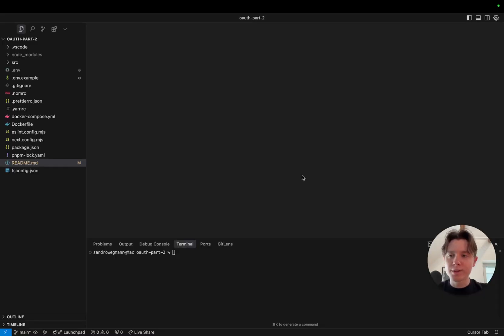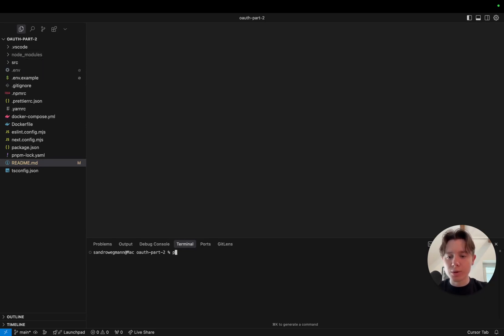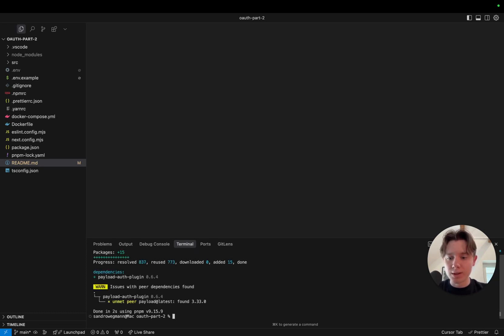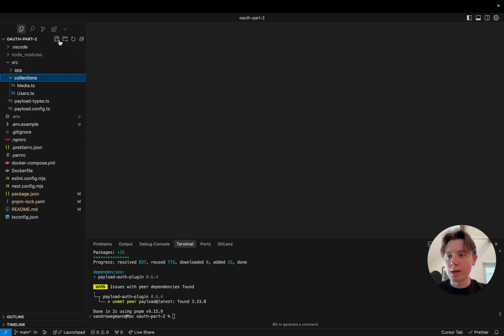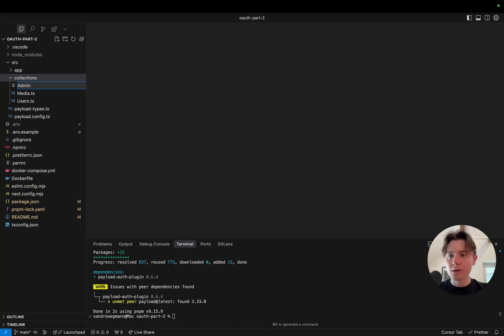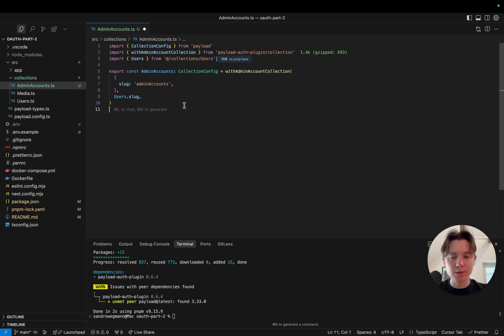I have created a default boilerplate Payload project that we're going to use to implement OAuth. The first thing I'm going to do is run pnpm install payload-auth-plugin so we can use it later. Now before we can activate it, I need to create a new collection that I will call admin accounts. I'll paste in a code snippet here — by the way, the plugin has great documentation that walks you through all the steps, and I will link to it in the description below.